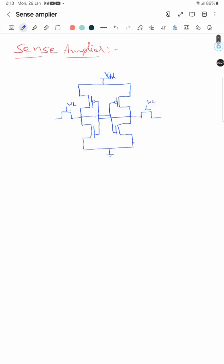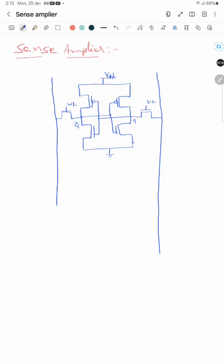The stored values appear at Q and Q-bar. If Q is 1, Q-bar is 0, and if Q is 0, Q-bar is 1. Q is connected to one bit line and Q-bar is connected to the other bit line — these are the bit lines.